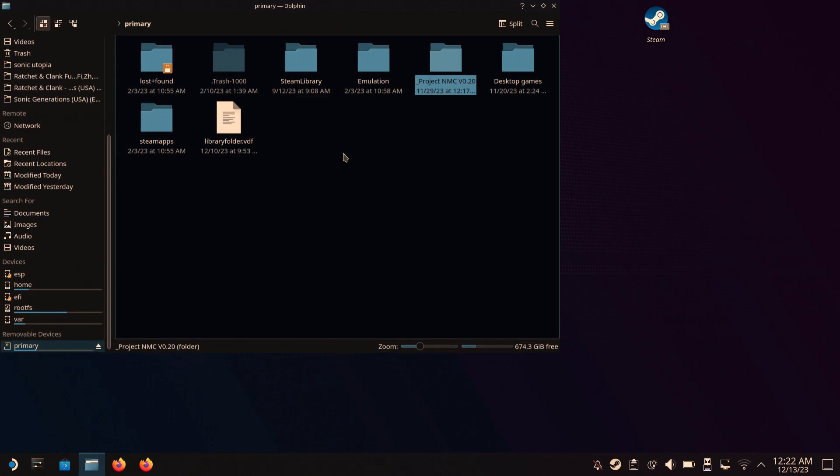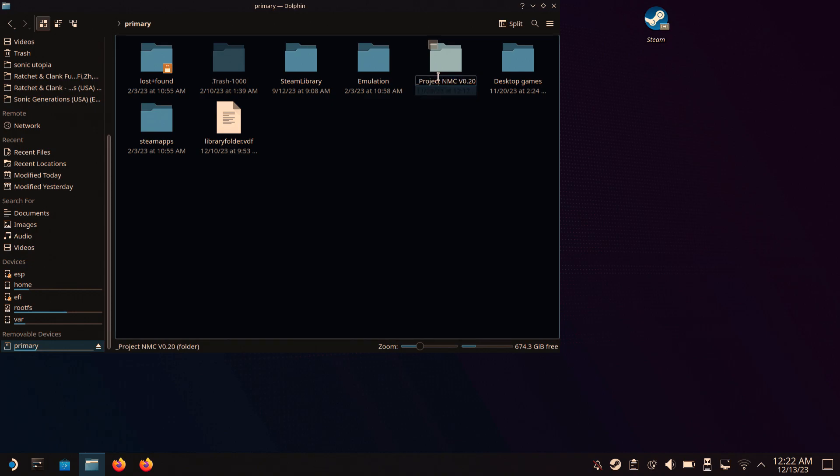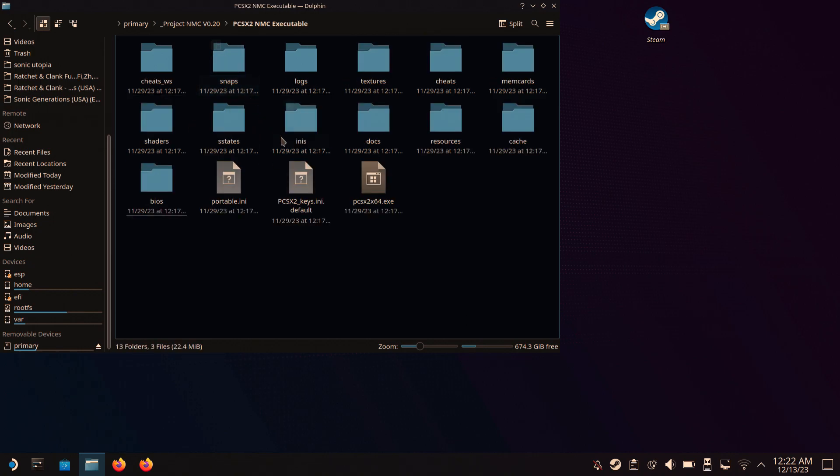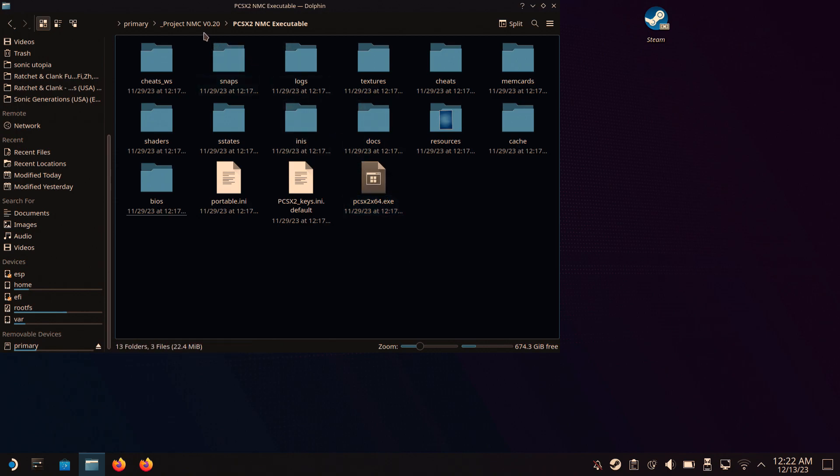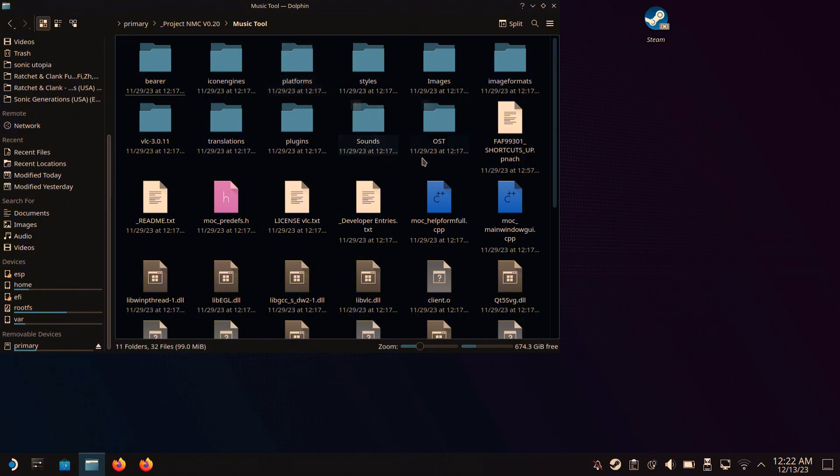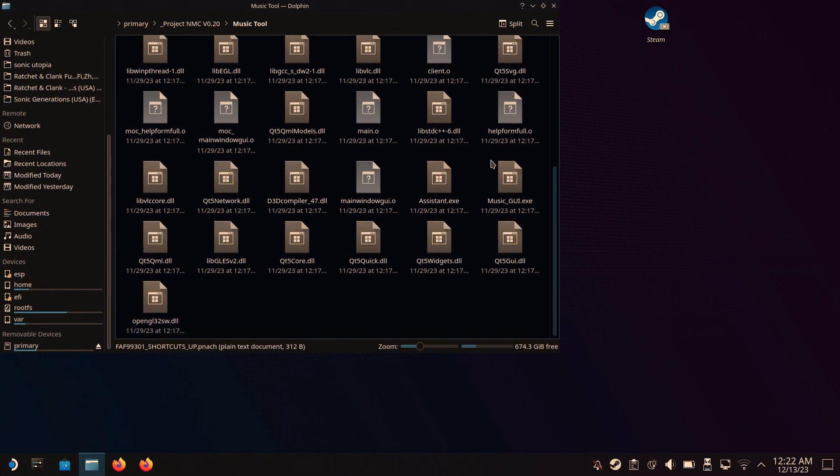Okay, so the first thing you're gonna need to do is get your Project Nobody May Cry folder. In my case, I have it on my SD card. You're gonna need to find the file called PCSX2.exe. Next, you will need to find the file Music GUI exe file.